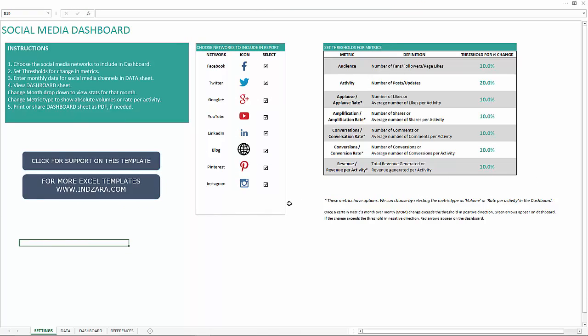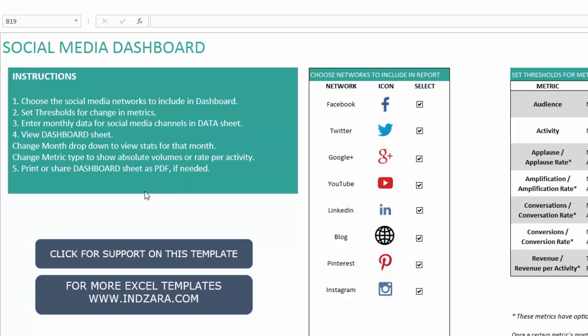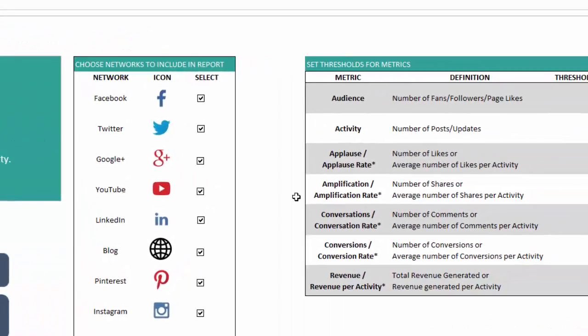I have the dashboard open with some sample data filled in to illustrate how it works. In the instructions and settings sheet, we have links to the blog post with the free download. The first thing to do is select which social networks you would like to display in the dashboard — you can choose from eight, and if a specific network is not applicable to your business, just uncheck the box.